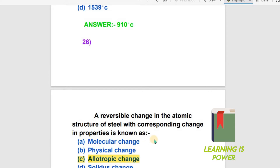The answer is Allotropic Change. A reversible change in the atomic structure of steel is known as Allotropic Change. This also corresponds to a change in the properties of steel.